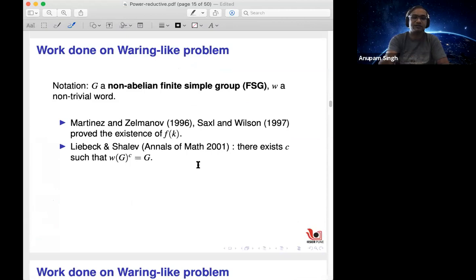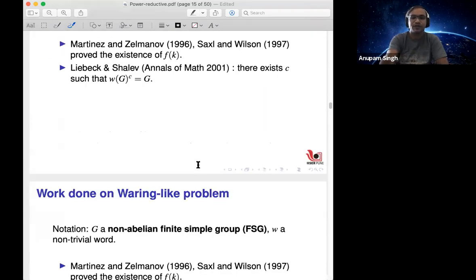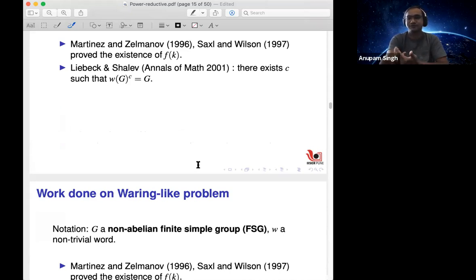The next breakthrough occurred in 2001 by Liebeck and Shalev. They proved there exists a constant C such that W(G)^C = G — you multiply C times W(G) and always get G. They even give some bound on C. However, compared to Borel's result where C is just two, we are not satisfied until we get the precise value of C.